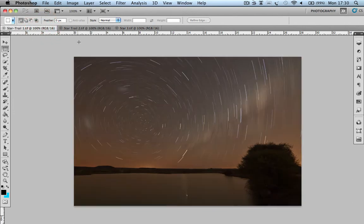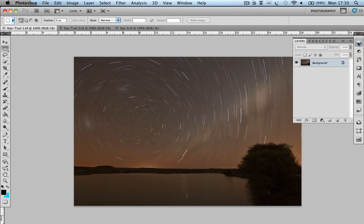So first step, we're going to come across to the side here, open our Layers panel. So the background I'm going to use, you've got my names up here, Star Trail 1, Star Trail 2, and Star 3. Star Trail 1 is going to be my base.